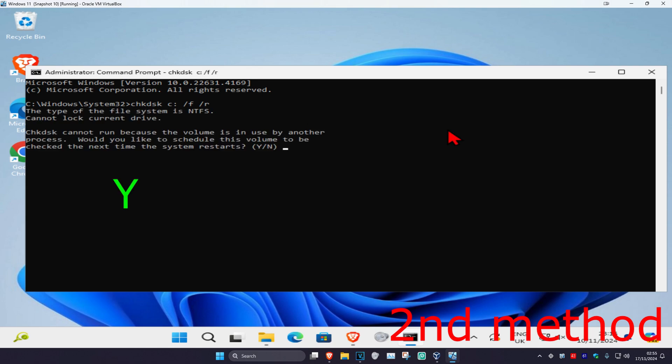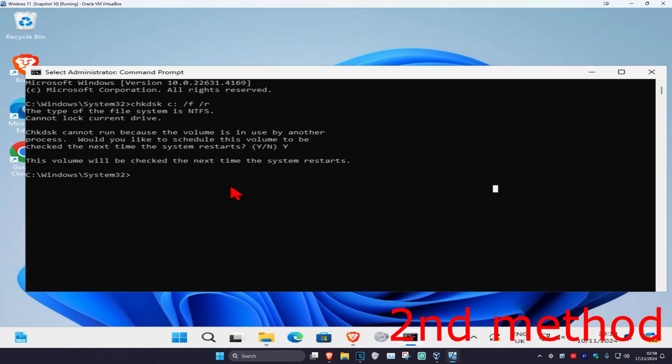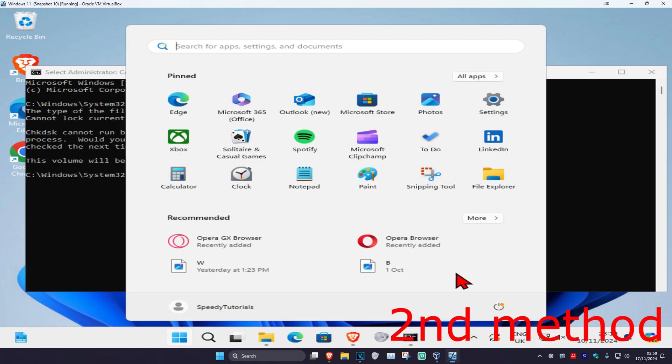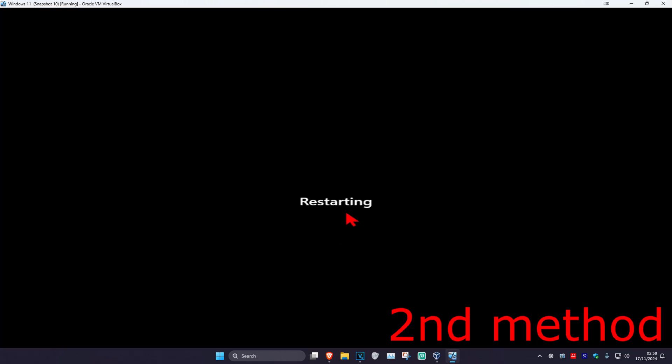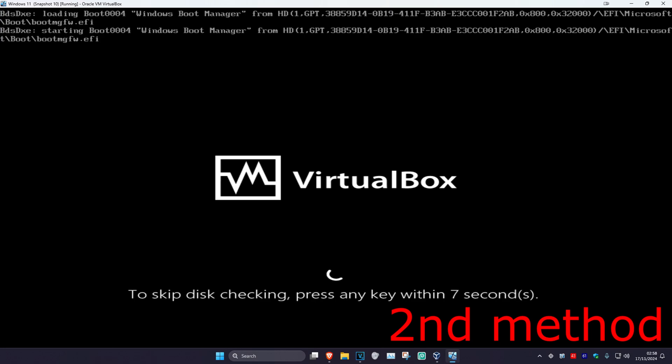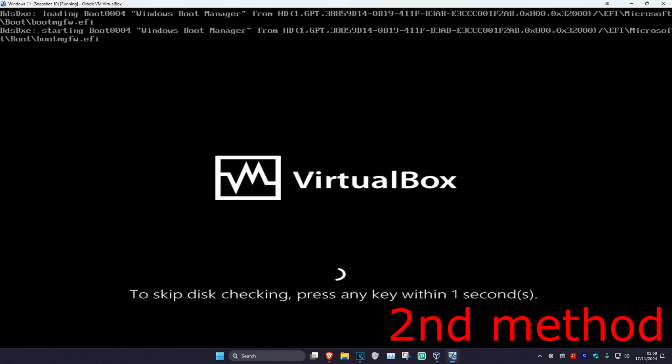Once this comes up, click on Y and then click on Enter again. Once you do that, you want to restart your computer. Now as your computer is restarting, it's going to be saying to skip this checking, press any key. Do not press any key—you do not want to press any key. Let all the seconds load in.